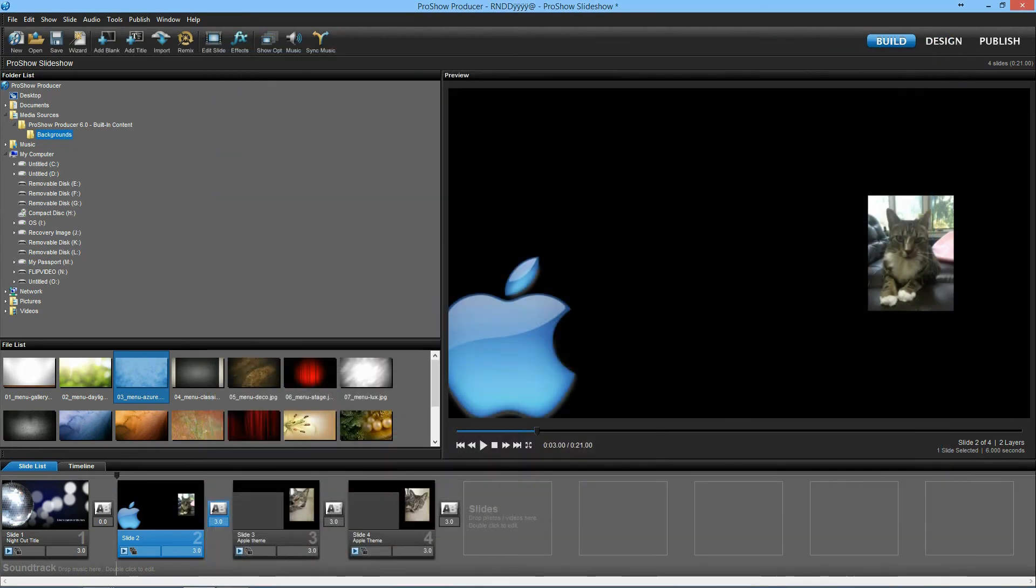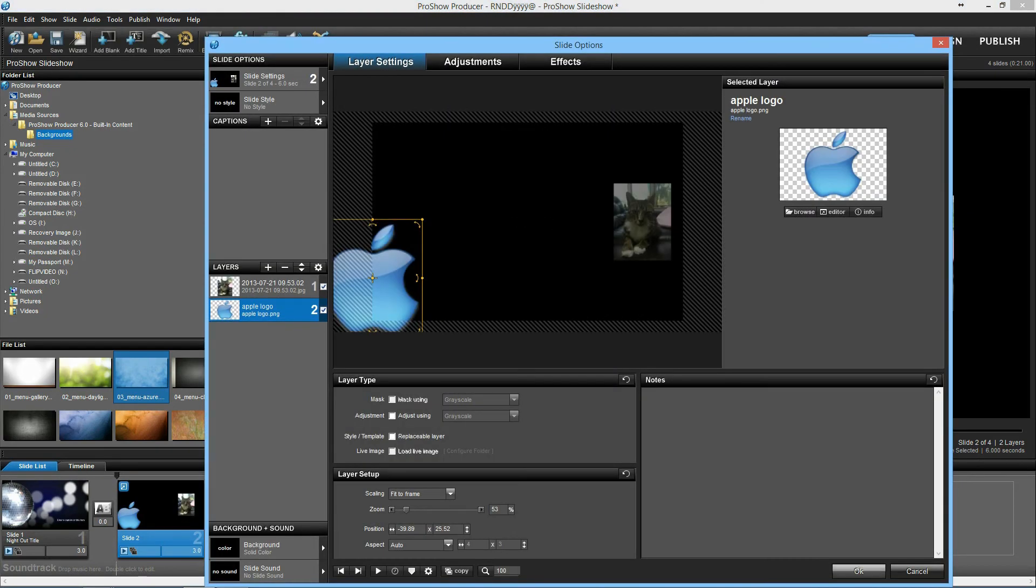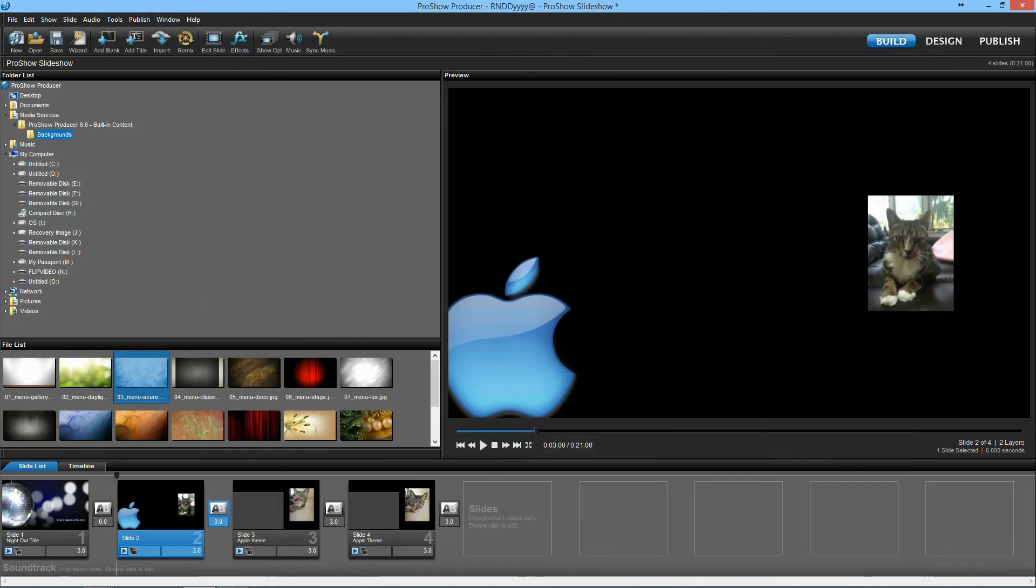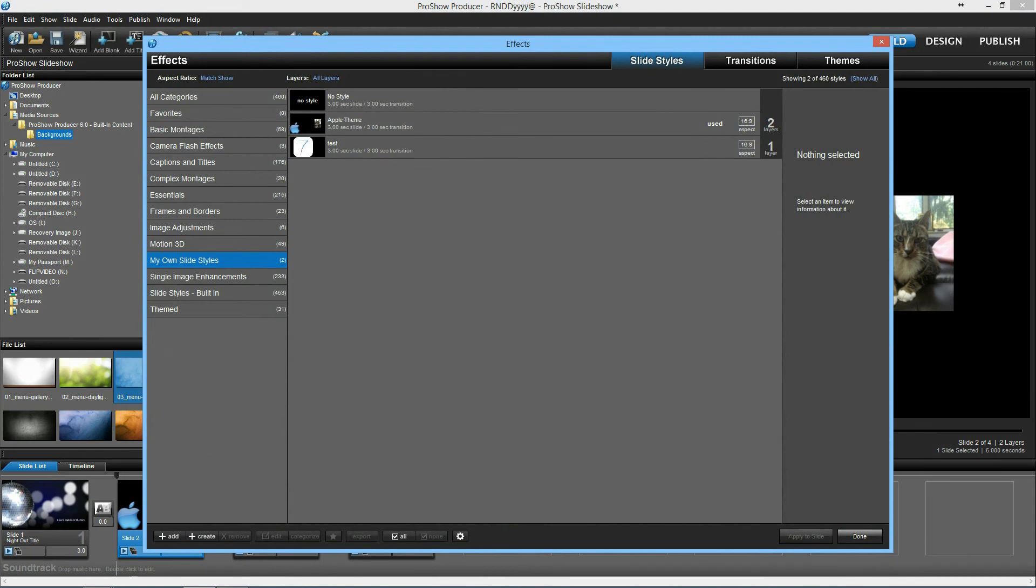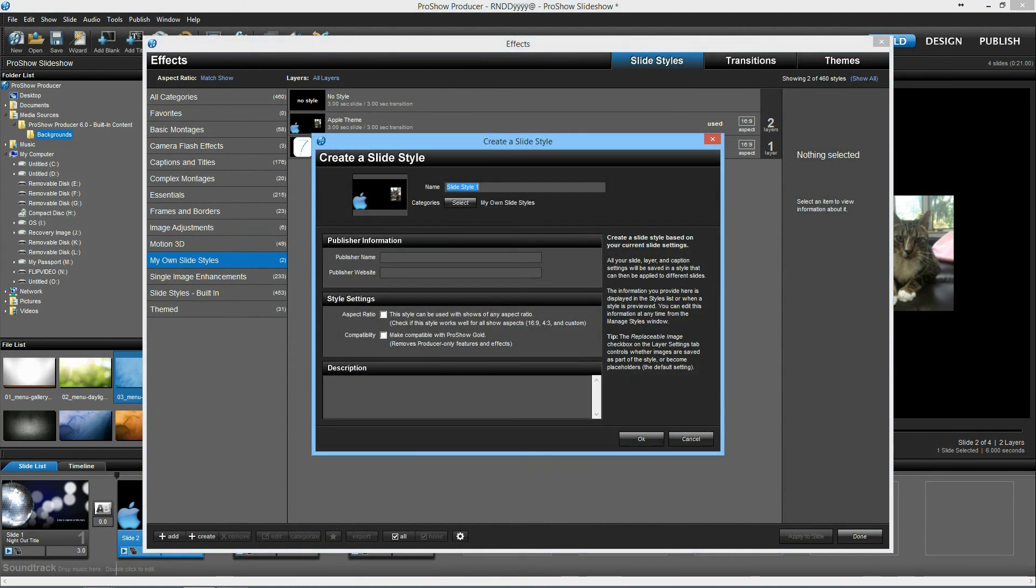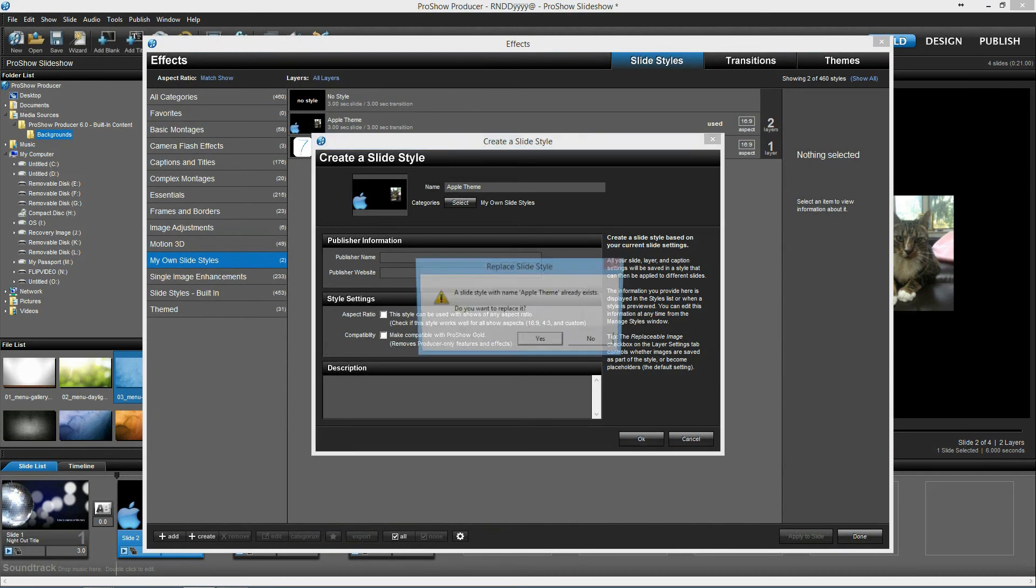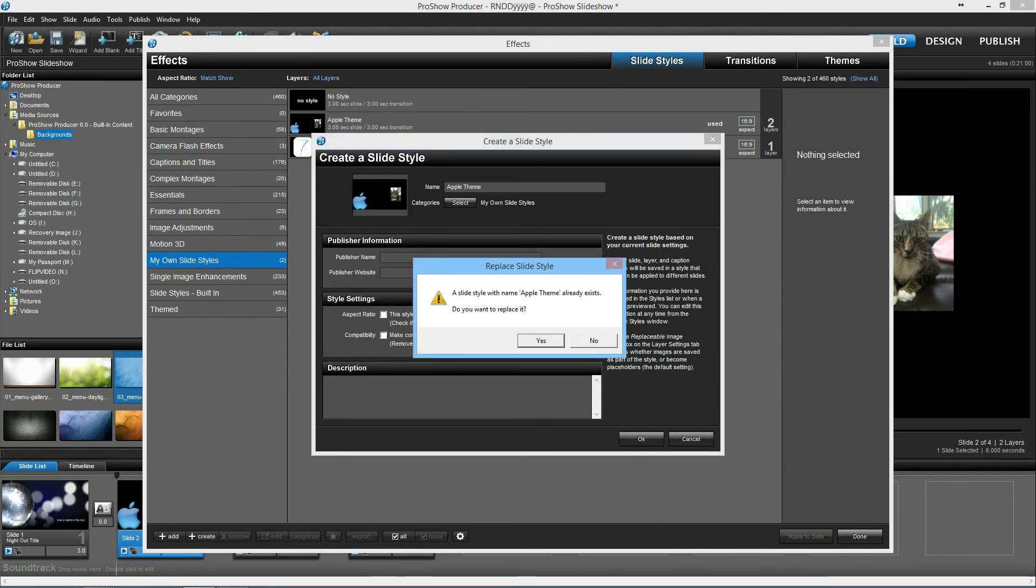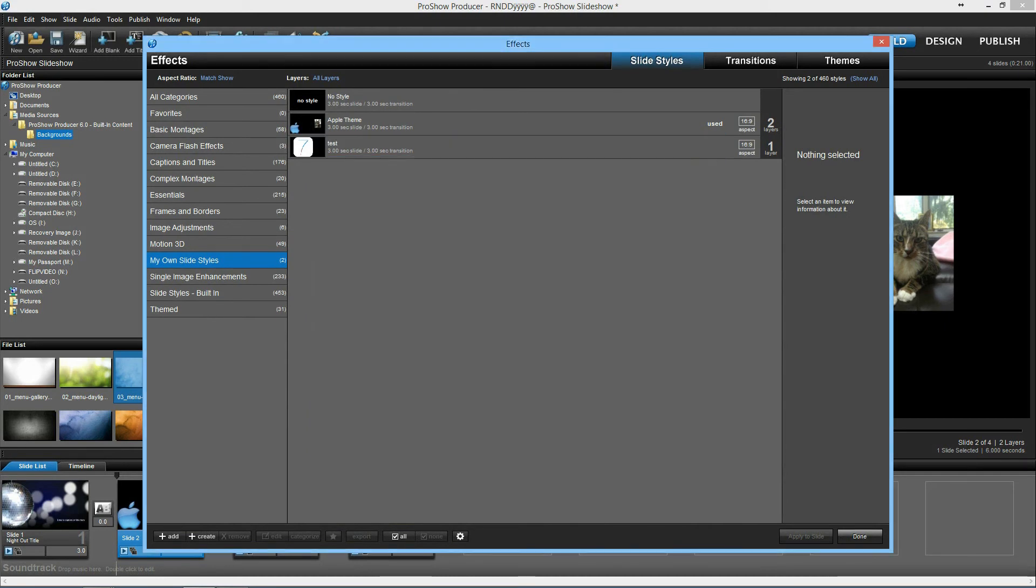So you click okay, go to effects, create new theme, Apple theme, okay, and I will replace the old one, done.